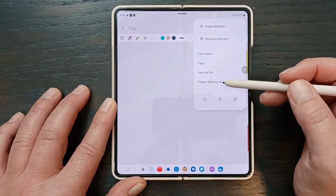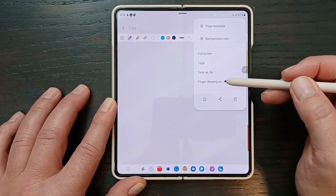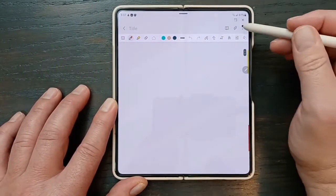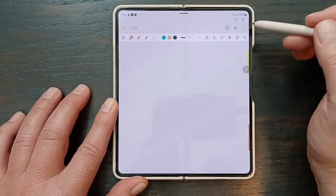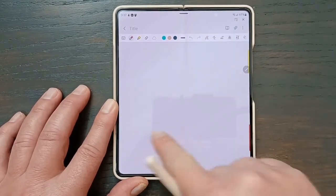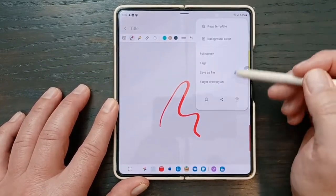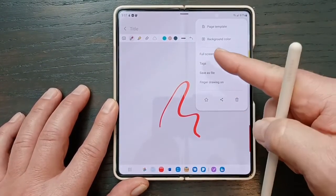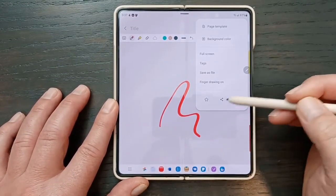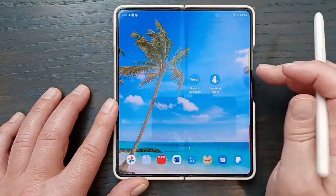Then there's 'finger drawing on.' This is a weird way of saying it, but when it says 'on,' that means it's not really on — I could try to draw and nothing happens, but I can scroll the page. If you click on that, it says 'finger drawing off,' but you're actually able to draw on it. So it's just a weird way for them to say it. I like to have this turned on so that I can just scroll and my finger doesn't accidentally draw anything. And of course, once you do your note, you can save it as a favorite, share it, or delete it.